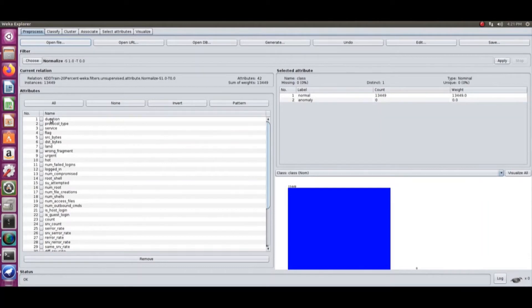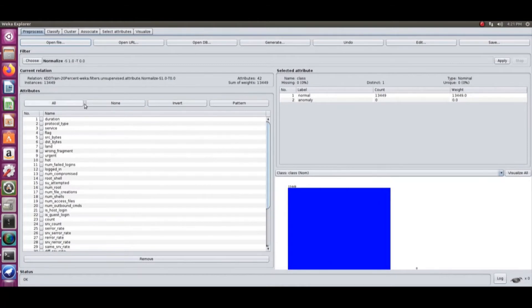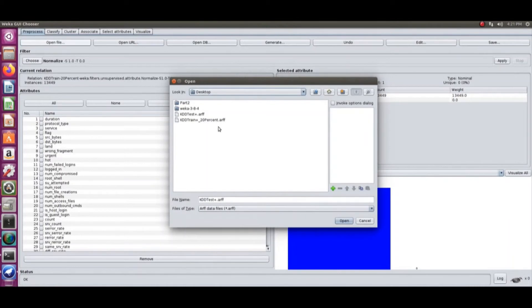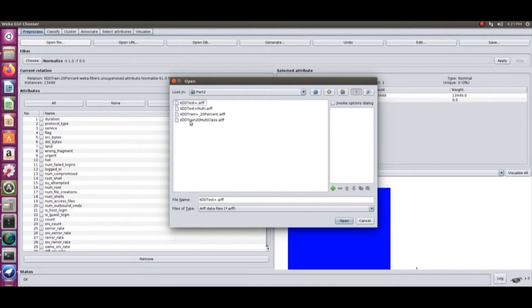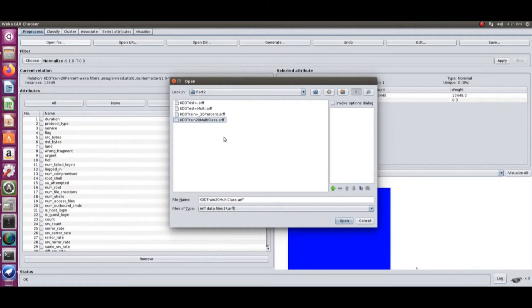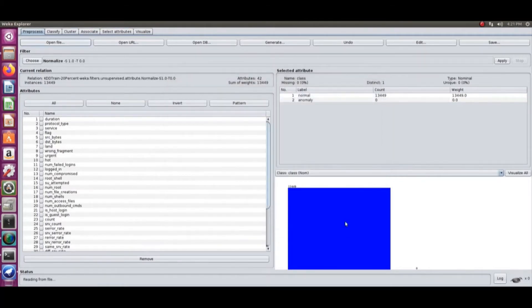If you have these attributes each contributing to one type of attack - like root shell will definitely be a big compromise - you can have each of these distributed to the type of attack it is associated to. So this is multiclass.arf.